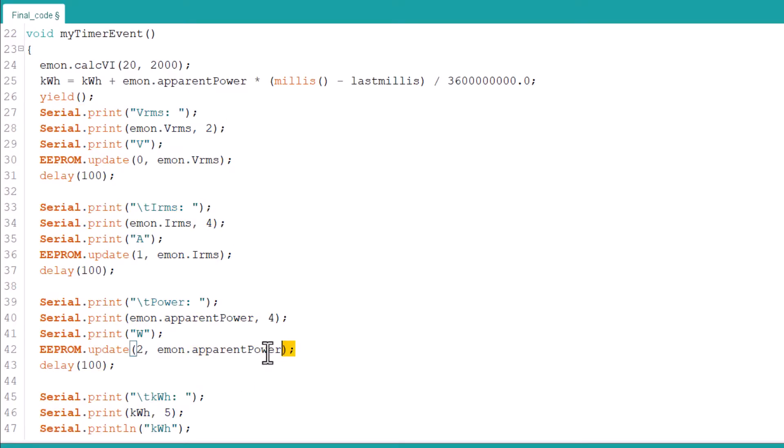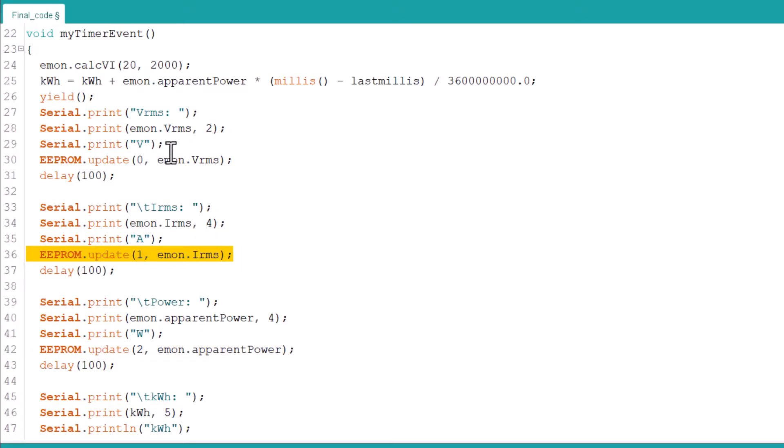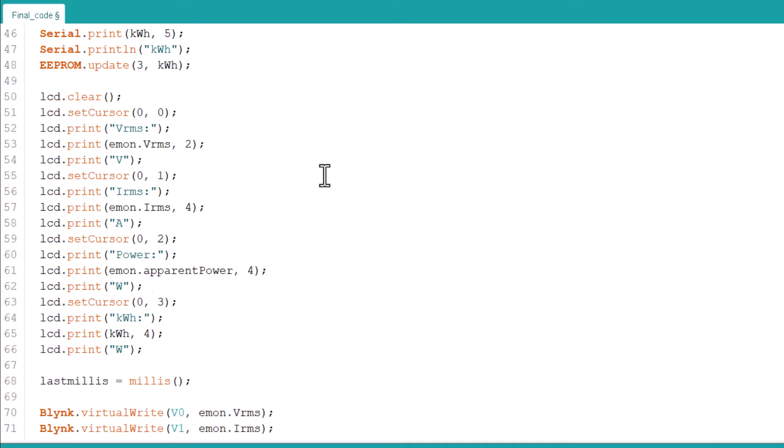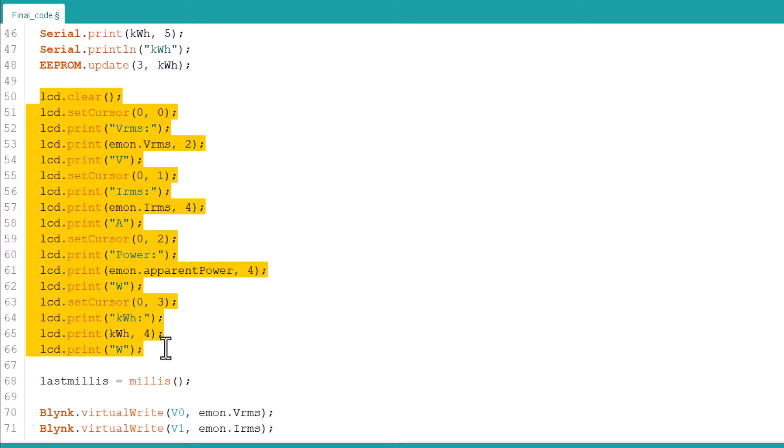Similarly, using the EEPROM update function, we are updating and saving the current and voltage parameters to EEPROM memory. This is useful in case there is a power outage or the device is shut down. It saves the previous value.